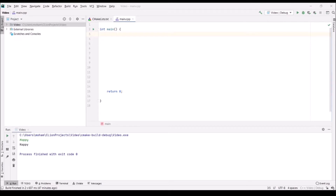Hello guys, welcome back. For today's video I'm going to be teaching you the basics of C++ in 10 minutes. C++ is a statically typed language, which means when writing your code you have to declare the return type of your functions and the variable type of your variables.